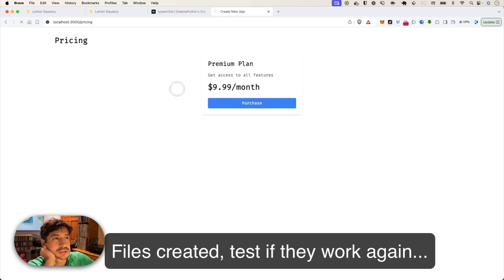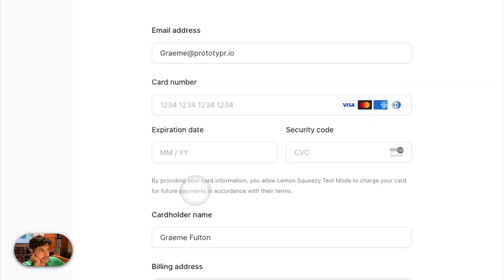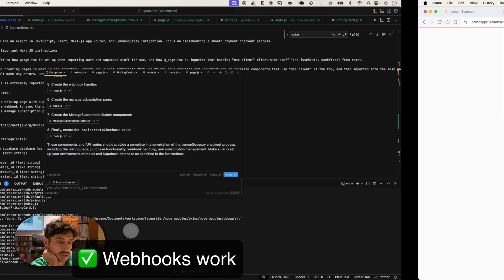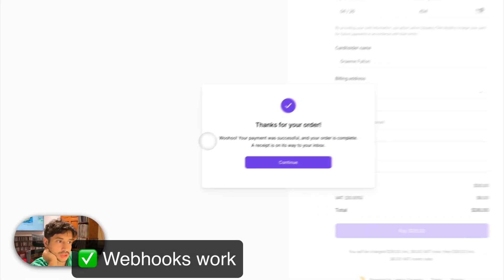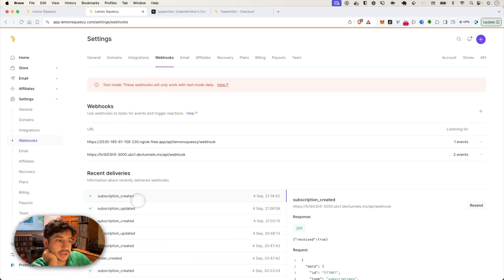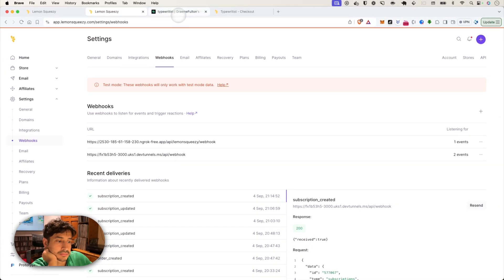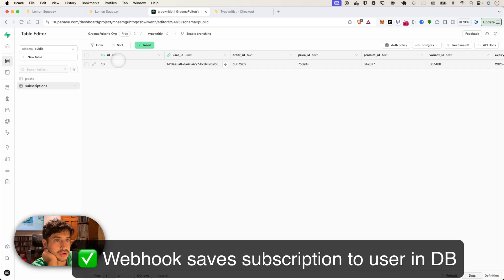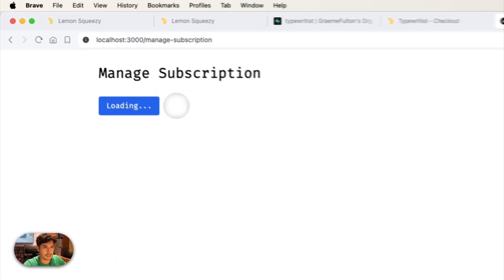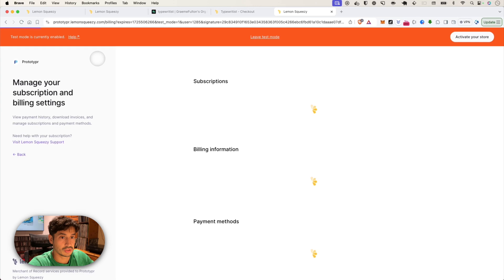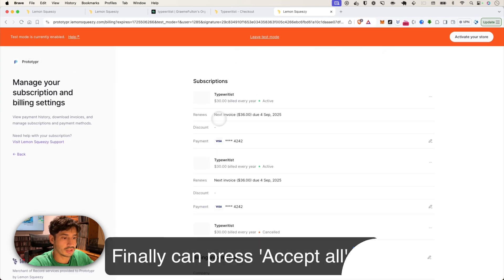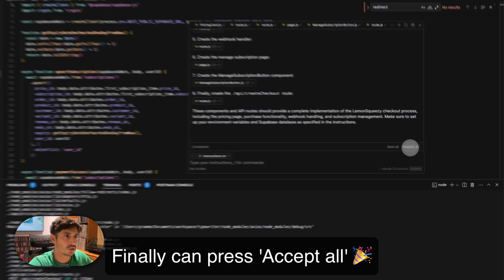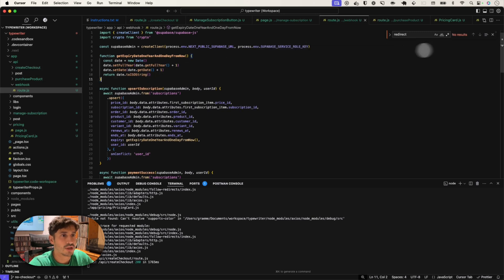200 there. Thank you for your order. Webhook 200. Come to the webhooks here, new two, two there, both green. And we've got the record in the database. And now if we come back to manage subscription, yep. Okay, that's good. That's it. Okay, all right. Once you know it's working, you can press accept all, and all those changes are now in our code base.